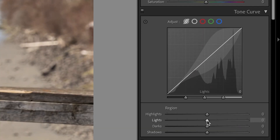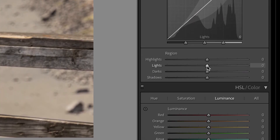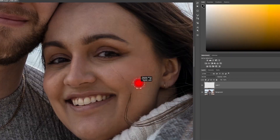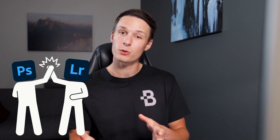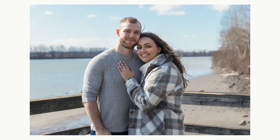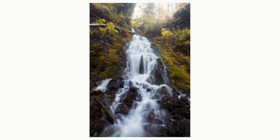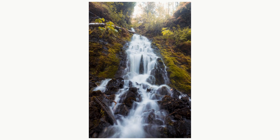Learning how to use the individual tools in Lightroom or Photoshop is one thing, but it's a completely different thing to learn how to use them all together. I want to walk you through my entire workflow using Lightroom and Photoshop together to edit a portrait and then a waterfall image, so you can hopefully get some ideas to improve your editing or get more creative with your images. Let's start with the portrait photo.